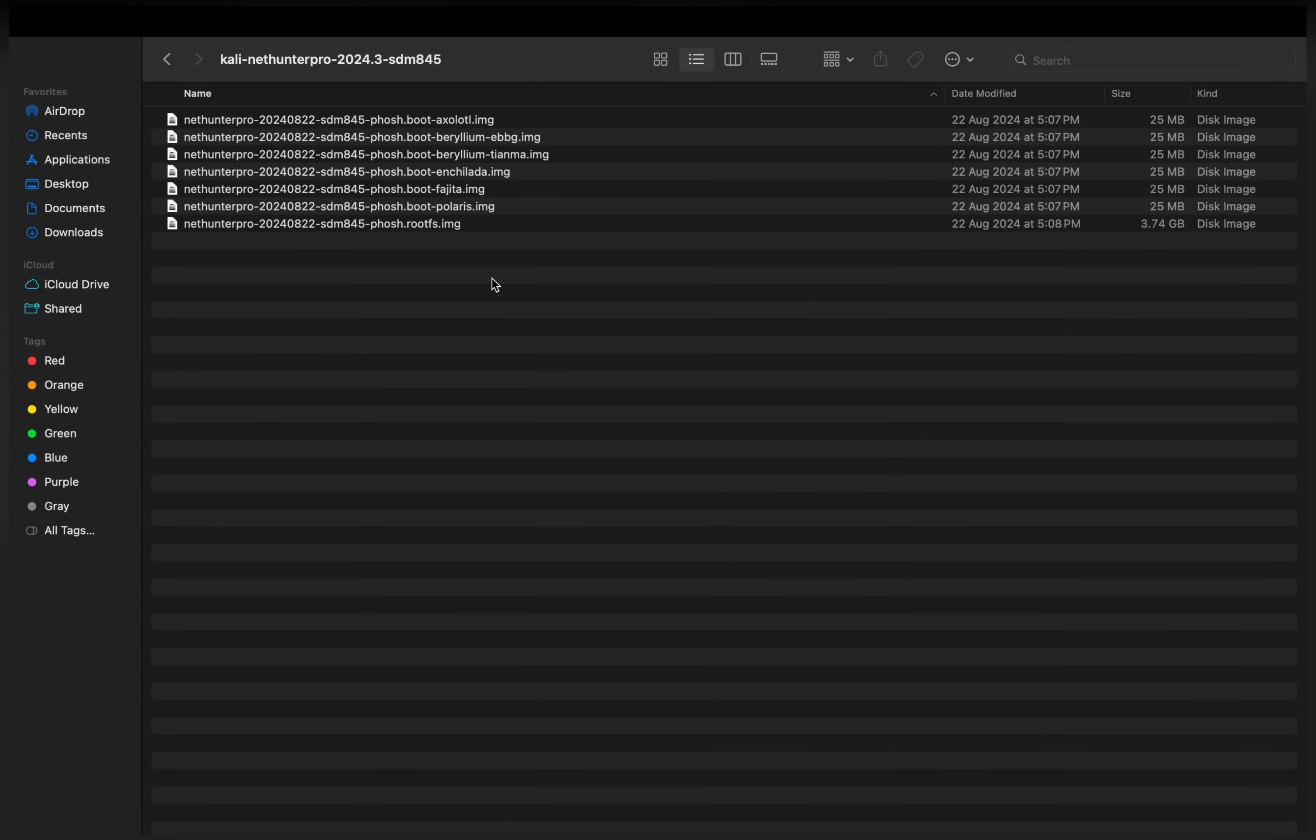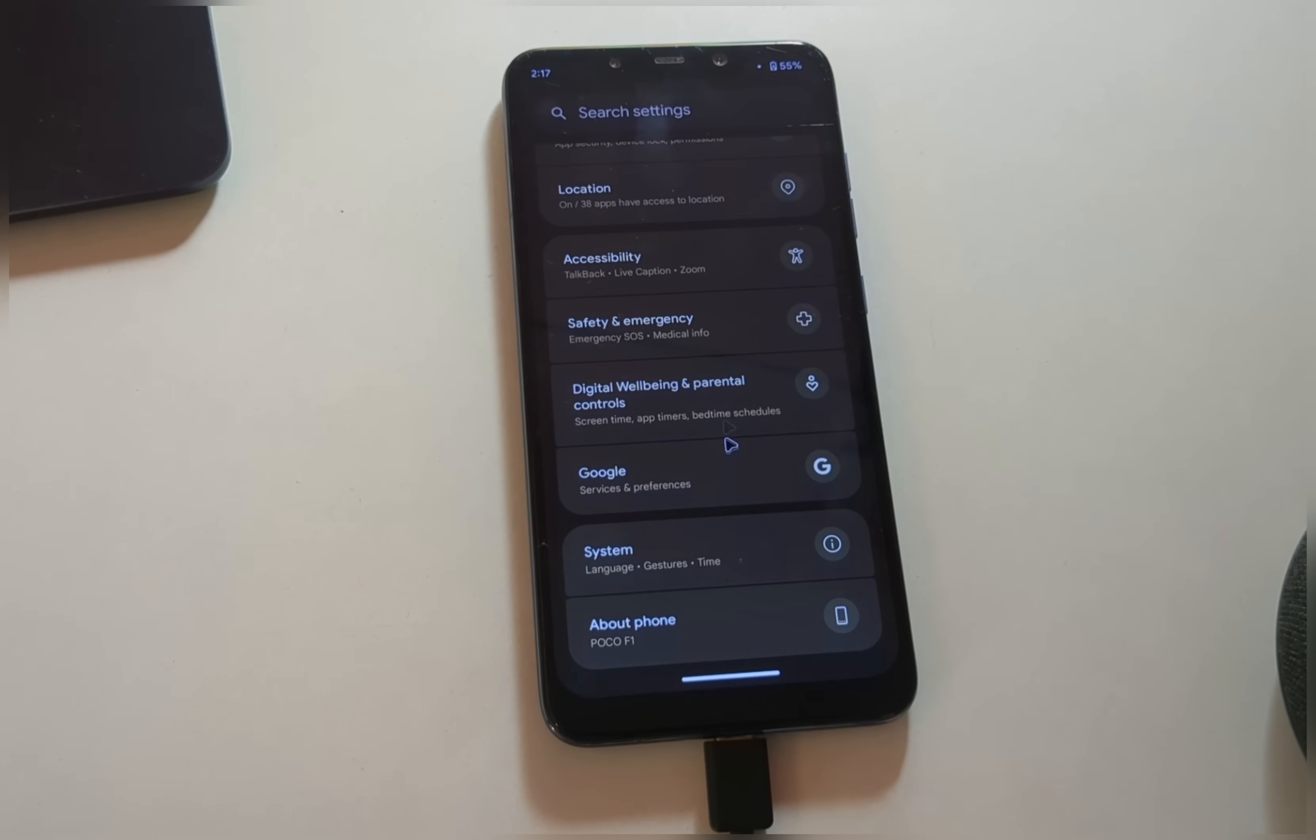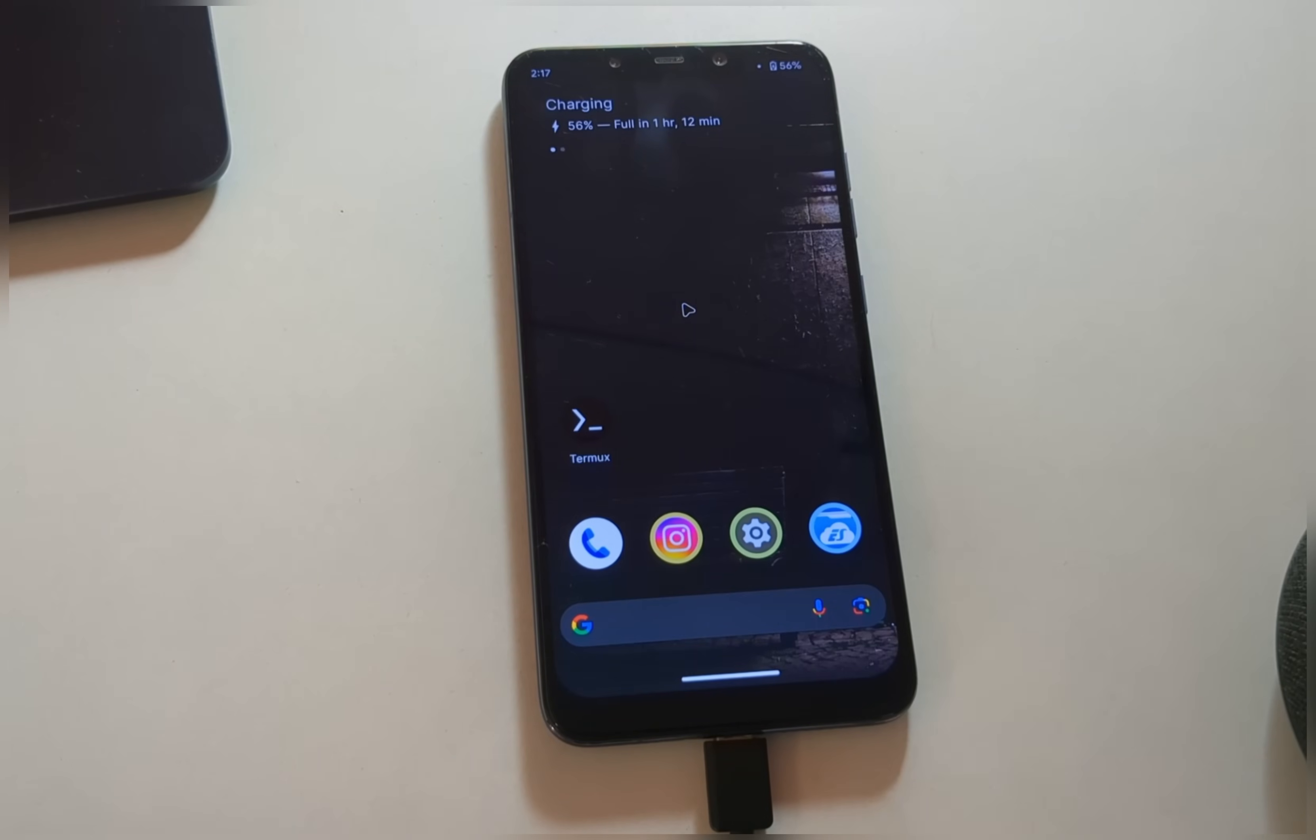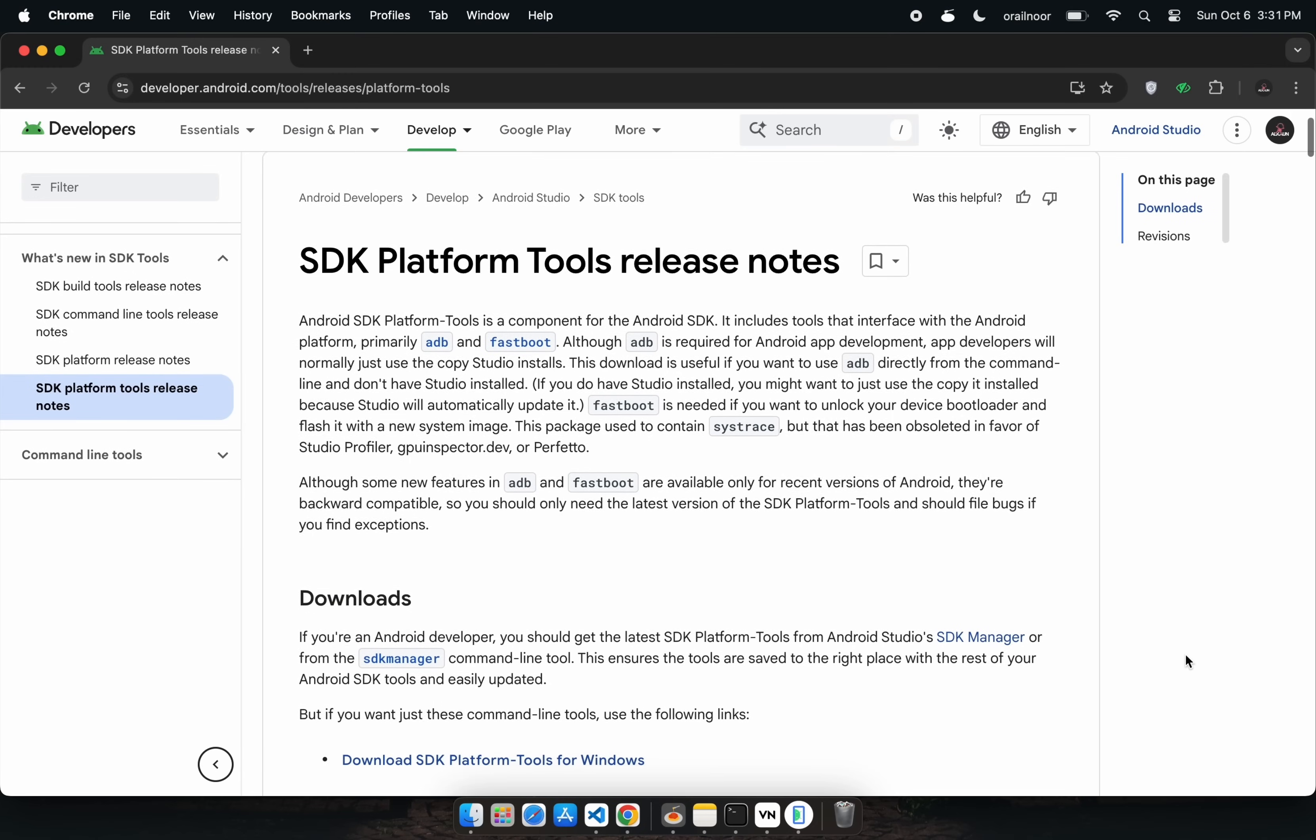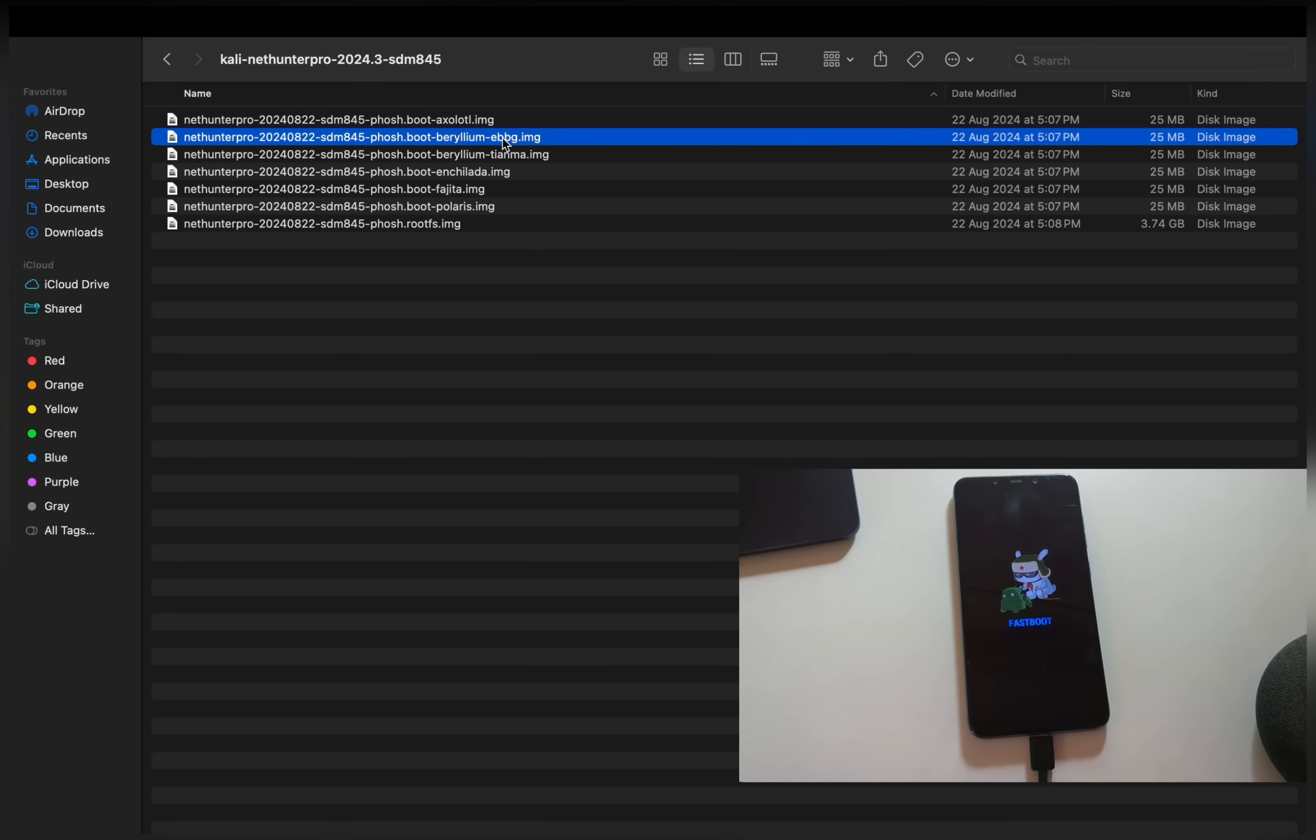Before we dive in, let me show you the device I'm using. It's a POCO F1, currently running Android 14. Now let's boot the device into Fastboot mode and connect it to your computer. I'm using a Mac for this tutorial, but you can follow the same steps on Windows, you'll just need to have ADB and Fastboot tools installed.